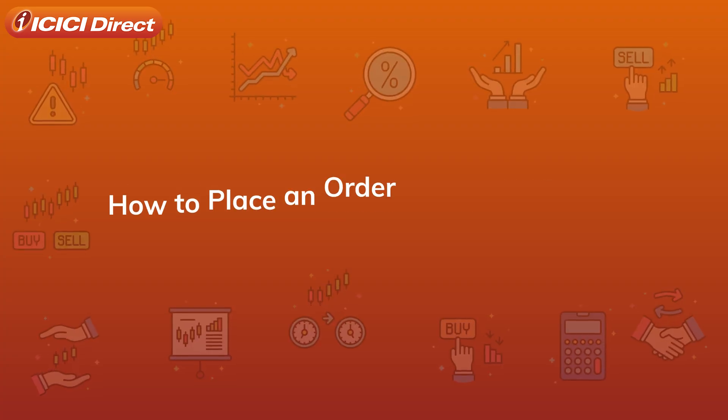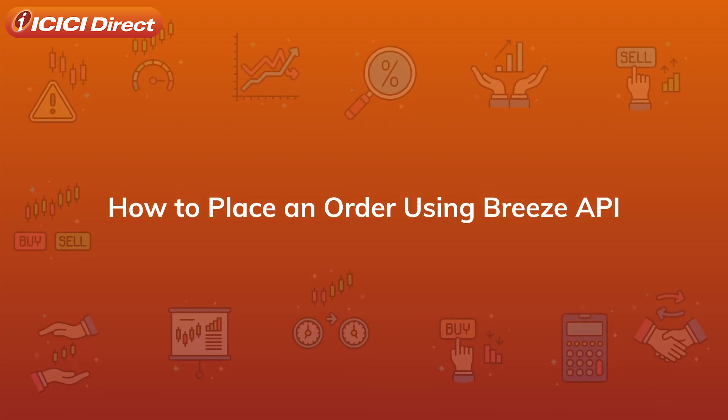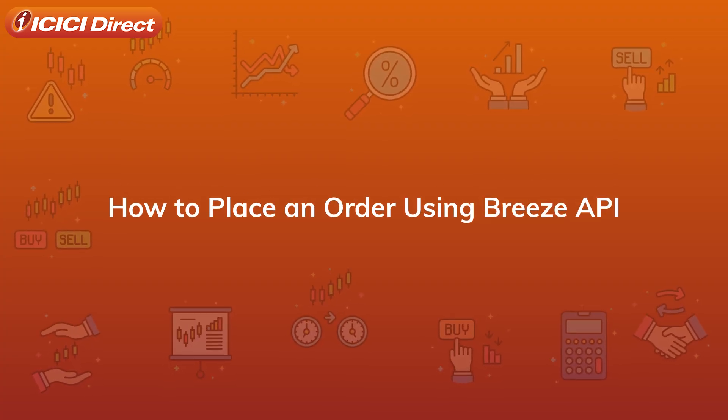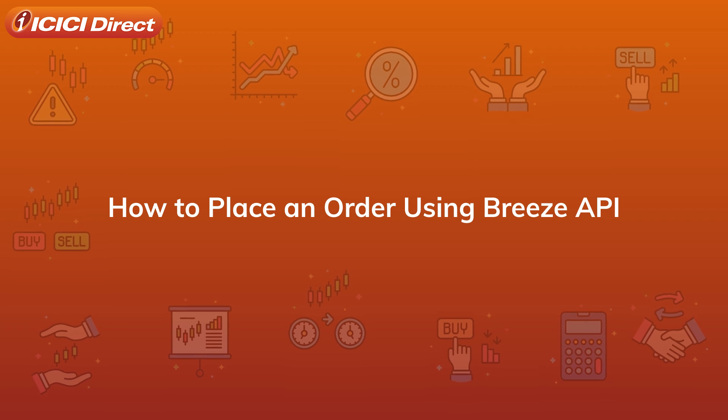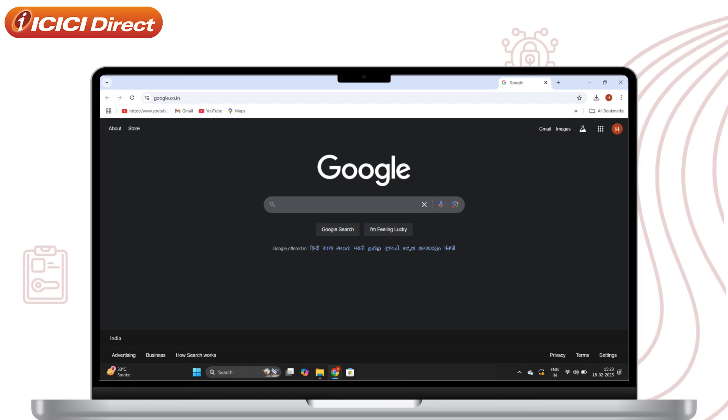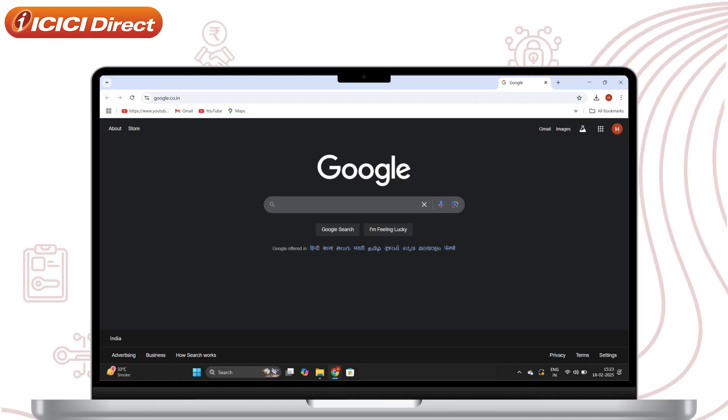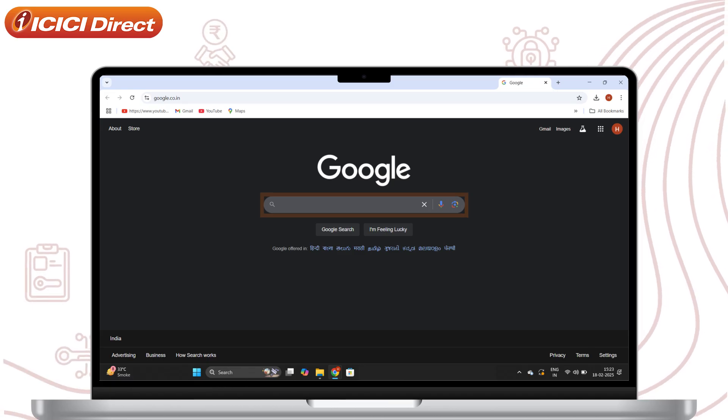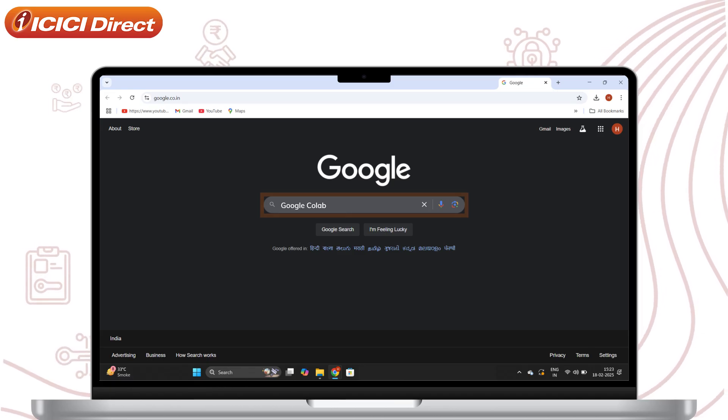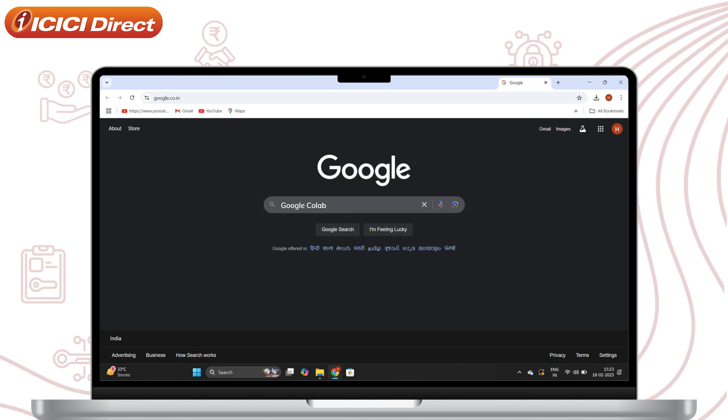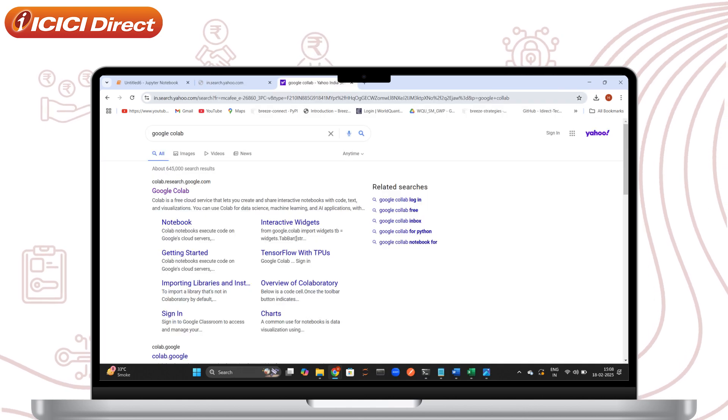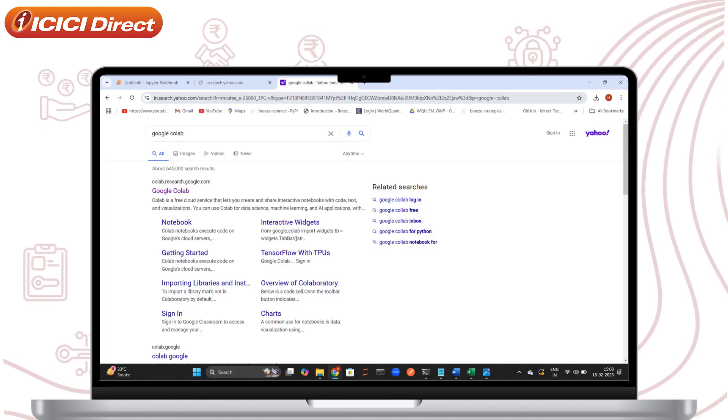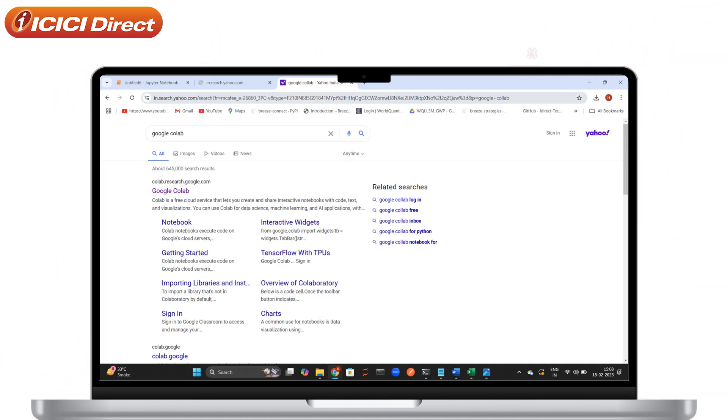Well, what are we waiting for? Let's have a look at how you can place orders using Breeze API. Start off by searching for Google Colab on Google. Once you find it, click on the first link.